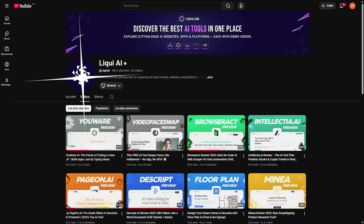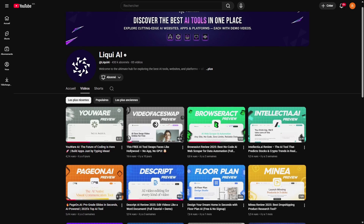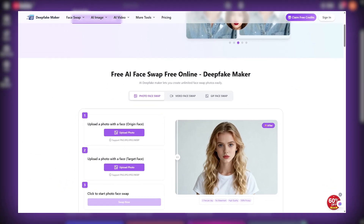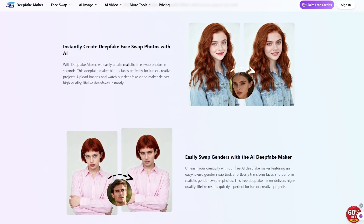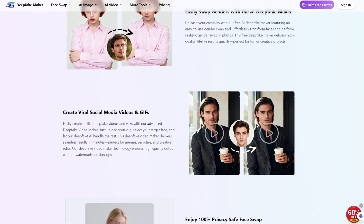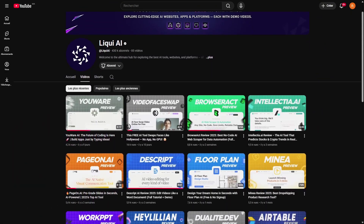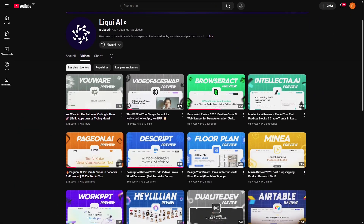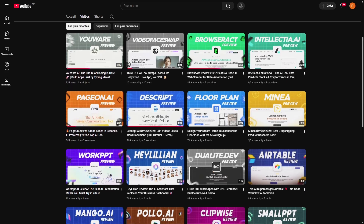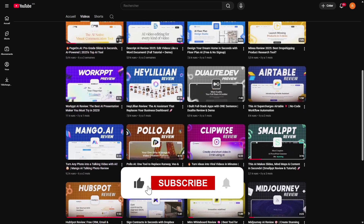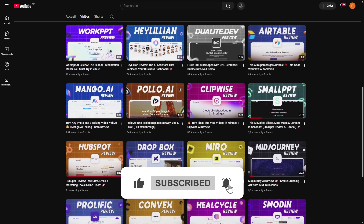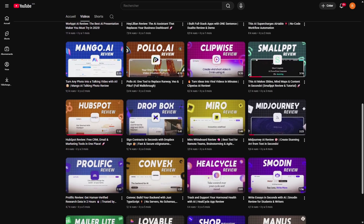Hey everyone, welcome back to the channel! If you're new here, I'm Ahmed, and today we're exploring something super cool — Deepfake Maker. It's an AI-powered platform where you can swap faces, enhance images, and even create AI-generated visuals, all for free. If you've ever wondered how to make a deepfake video or transform a picture into something unexpected, stick around.